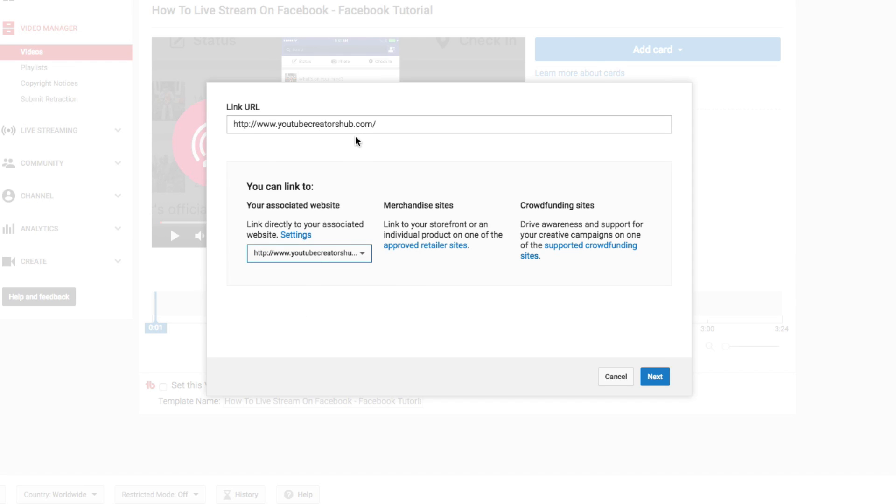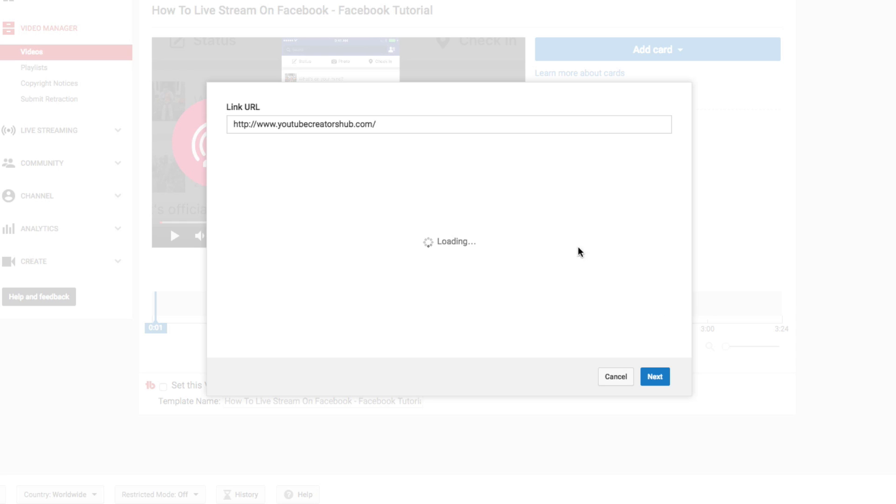And the beauty of it is as long as it has that base domain name that you got approved, you can link to any subpage of your website, so whatever pages you have on your website that you want to link to, you can do that directly here from within the Cards option. Click on Next, just like that there.